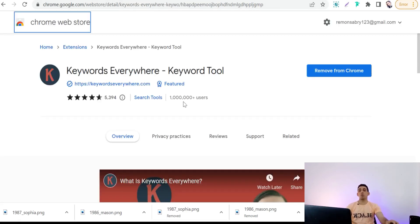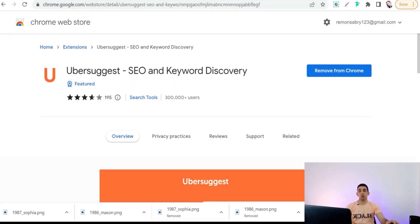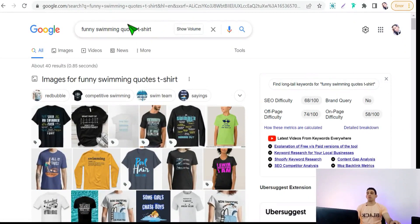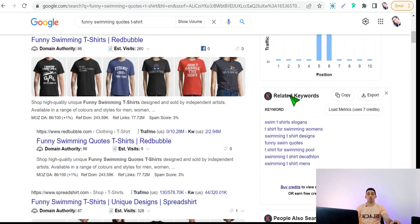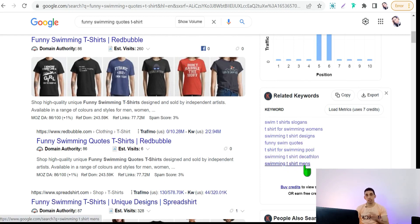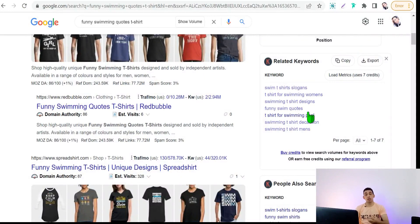The next Chrome extensions are Keywords Everywhere, Keyword Tool, and Keyword Surfer — SEO and keyword discovery tools. With these tools you can find many long-tail keywords to use in your descriptions and tags for Redbubble, Spreadshirt, Merch by Amazon, and so on, and also get traffic from Google. For example, searching 'funny swimming t-shirt' will show related keywords like swim t-shirt slogans, t-shirt for swimming women's, swimming t-shirt designs, funny swim quotes, t-shirt for swimming pool, and swimming t-shirt men — a lot of long-tail keywords people are actually searching for on Google.